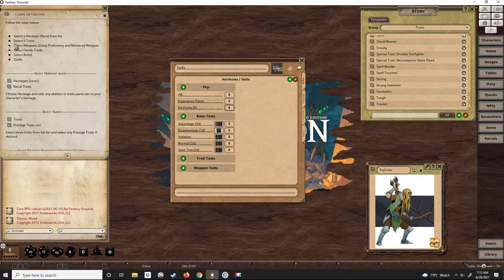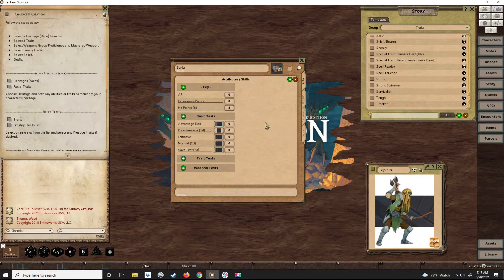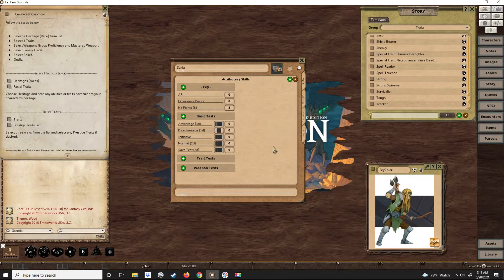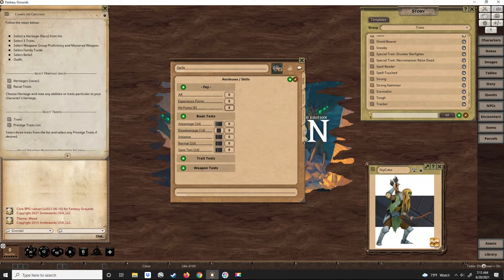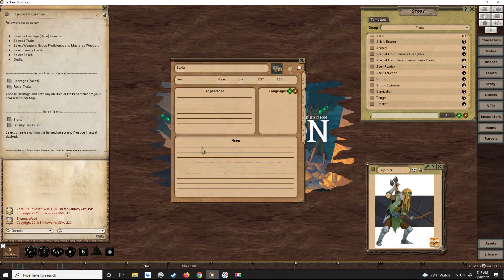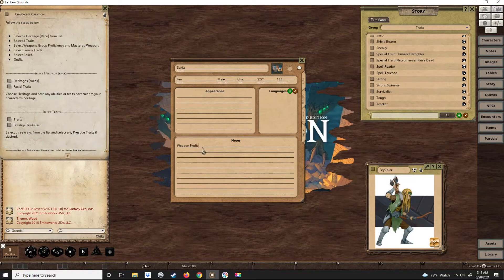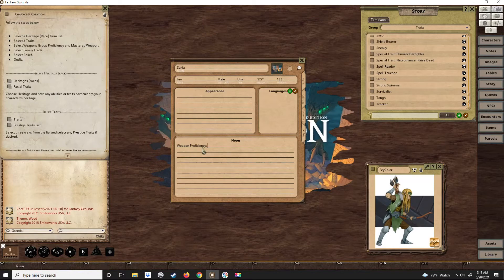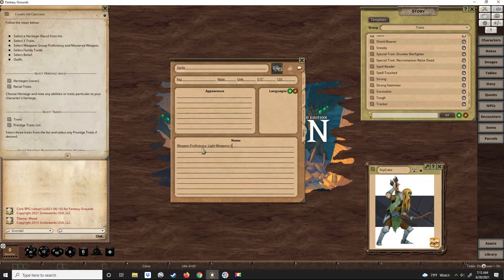That was his three traits. Now we get a weapon proficiency and a master weapon. Since he already has manual bows and has no desire to use mechanical bows, we'll say his weapon proficiency is light weapons and he will have mastered the short sword.